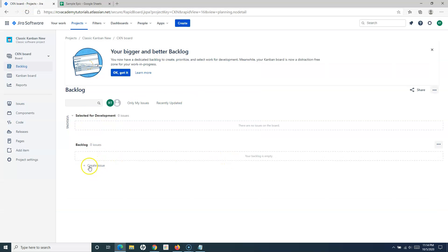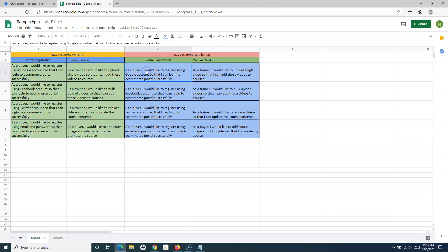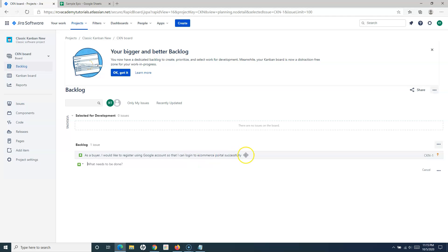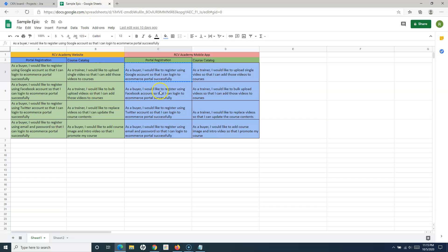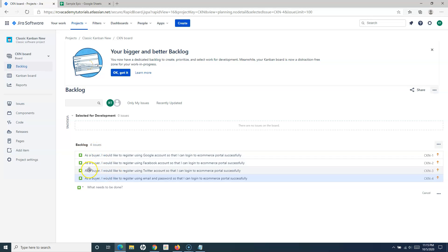If I click on create issue in the backlog section, you can see that I have the option to create tasks, story, or bug right here. I can simply select the story, and then I can say this is my work item or the story that needs to be worked upon. Hit enter, and you will see that the backlog has been created. The work item has been created. Let me quickly add the others as well — I have added four work items here in the backlog.